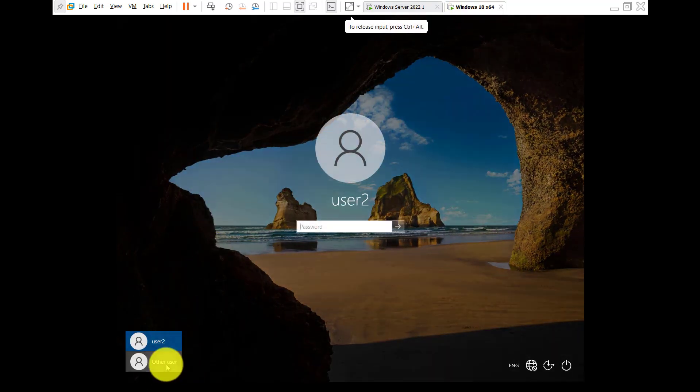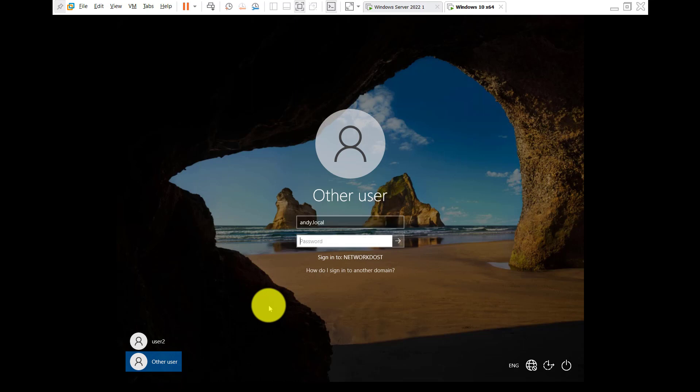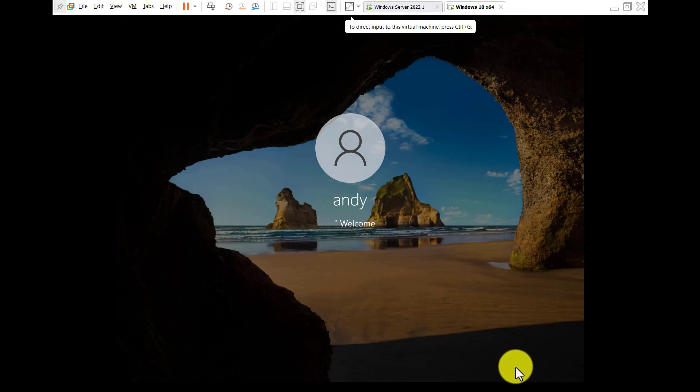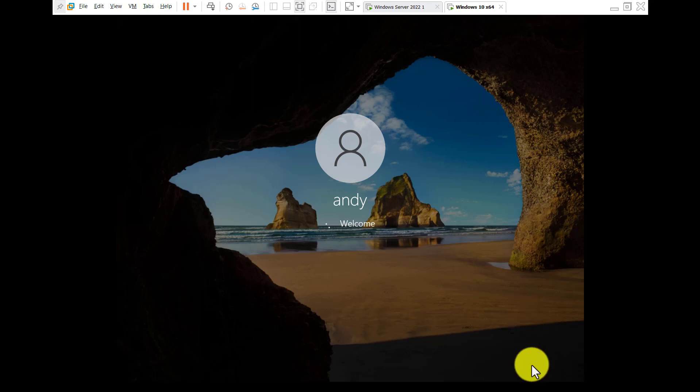And other user, Andy dot local, and give the password. It will take some time because in the background it is installing the Google Chrome software. It will take some time because it is installing Google Chrome in background.